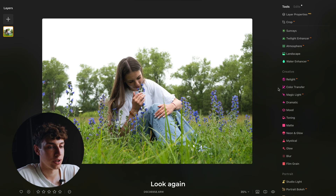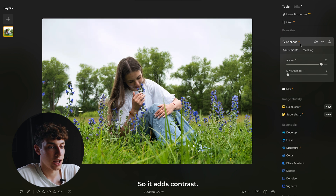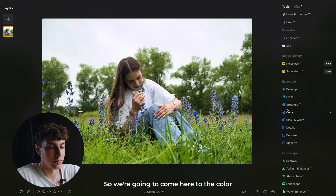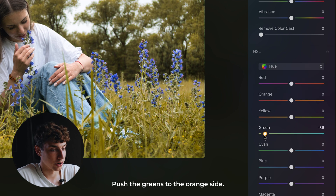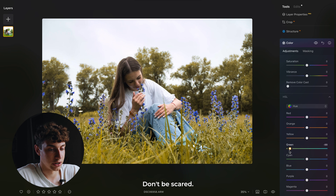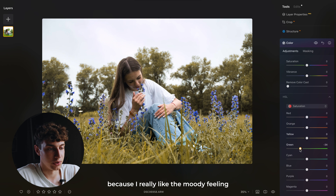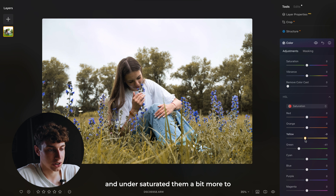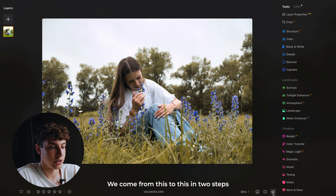Now we're going to create the golden hour look. Again, we're going to start with the accents tab and boost the accent to add contrast. The greens are looking too saturated and too green — in golden hour it is orange and yellow. So we're going to come here to the color tab again, HSL, click hue, and push the greens to the orange side. We're going to under-saturate because I really like the moody feeling, and we're also going to click the yellows and under-saturate them a bit more too.